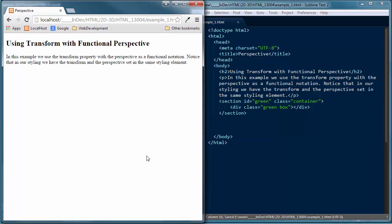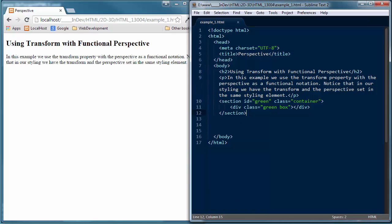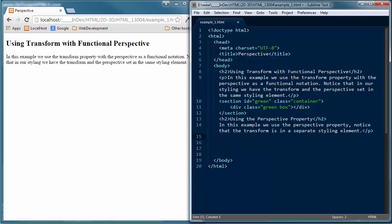Refresh our browser window. Right below that I'm going to add another section using the perspective property. In this example we'll use the perspective property — notice that the transform is in a separate styling element. We're going to demonstrate both ways that we can use perspective, and you'll see that as we enter the styling.